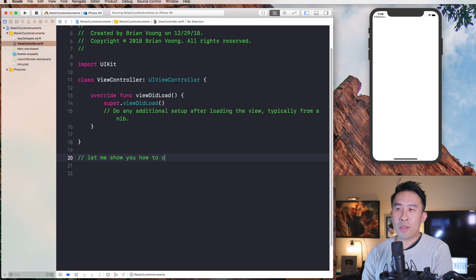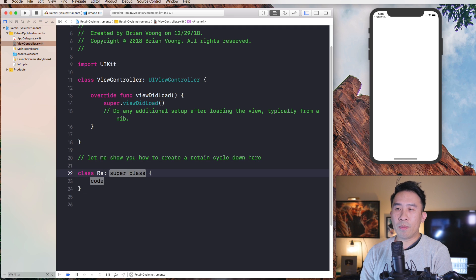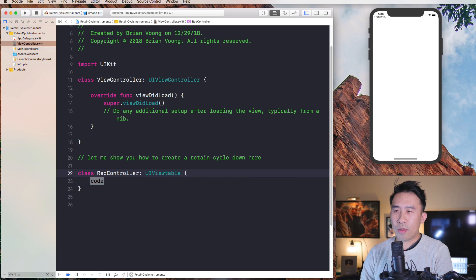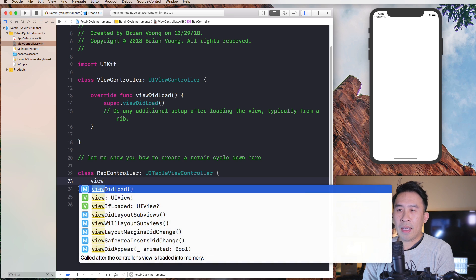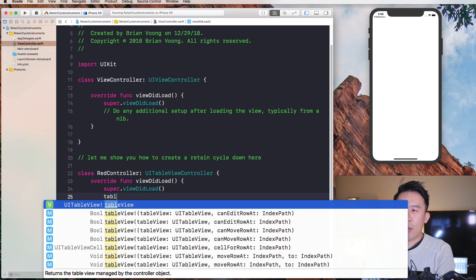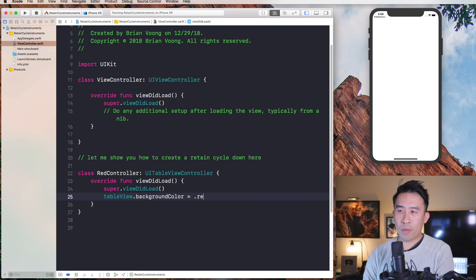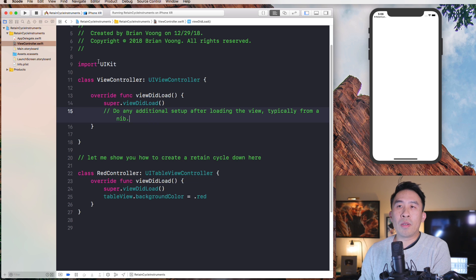Let me show you how to create a retain cycle. I'm going to create a very simple view controller that subclasses UITableViewController. In viewDidLoad we call super.viewDidLoad and we'll make the table view's background color equal to red.